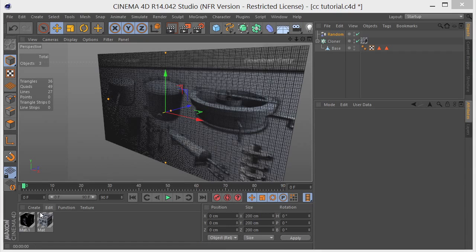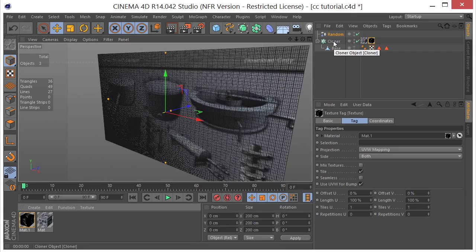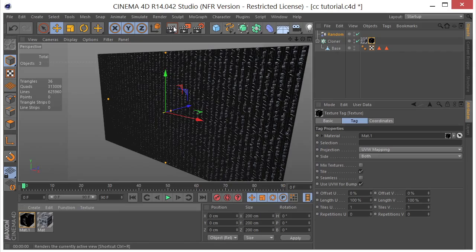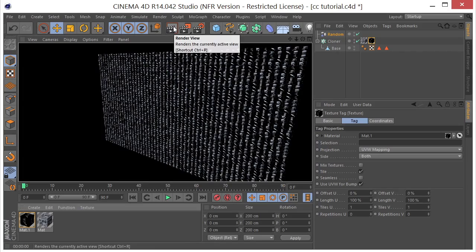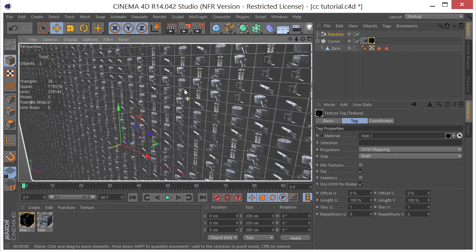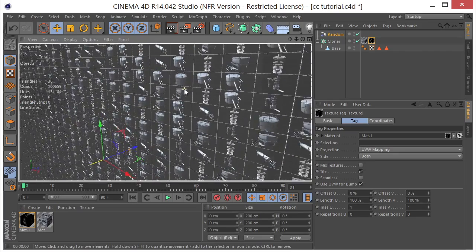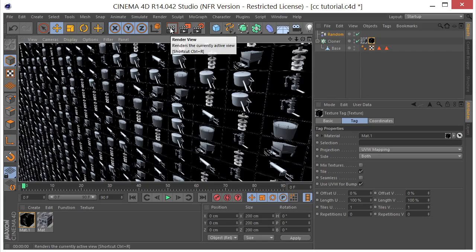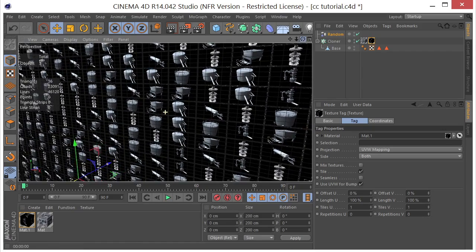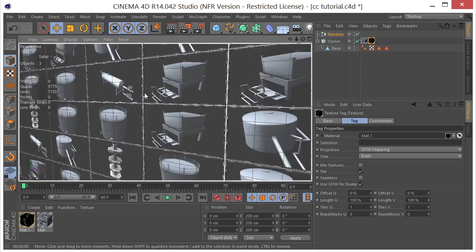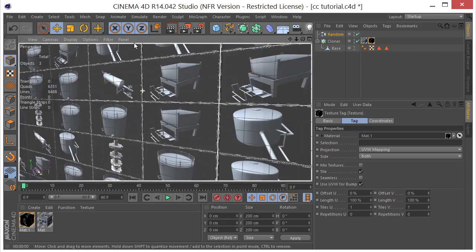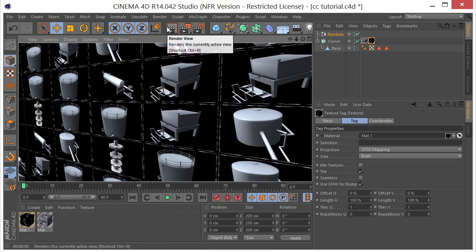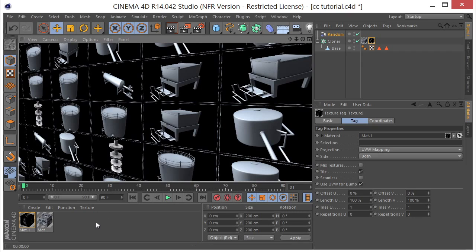So now let's go ahead and drop our multi-shader on our cloner. And when we render we can see that, well you really can't see. Let's zoom in here. We can see that we have all of our images on there as expected.